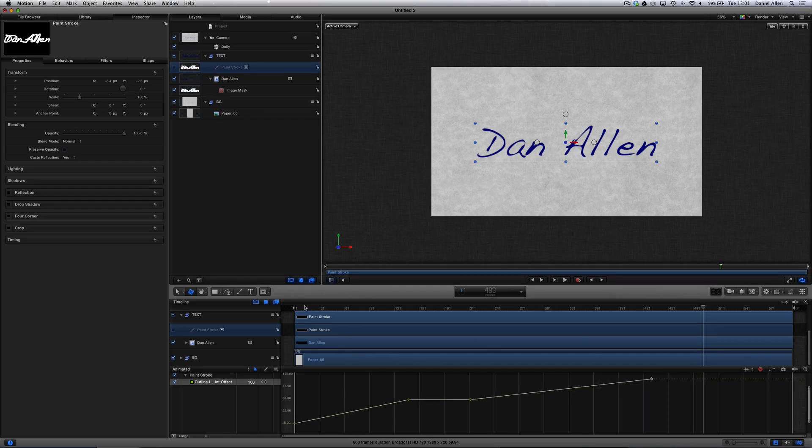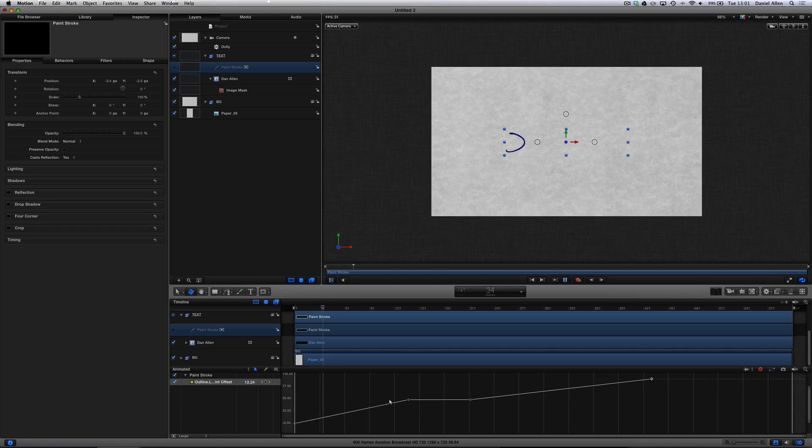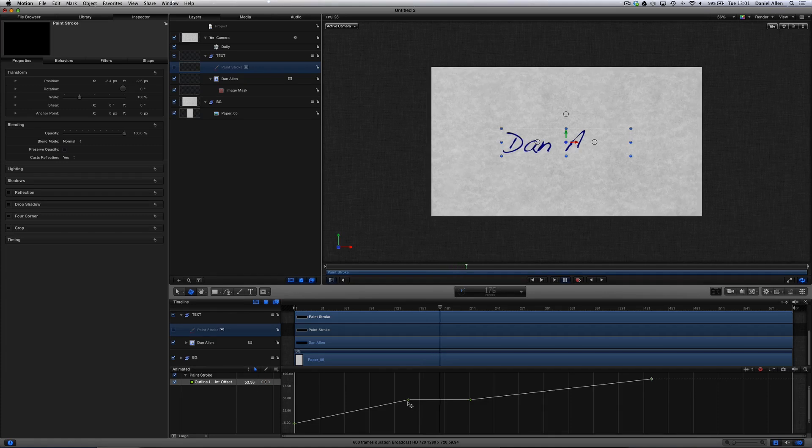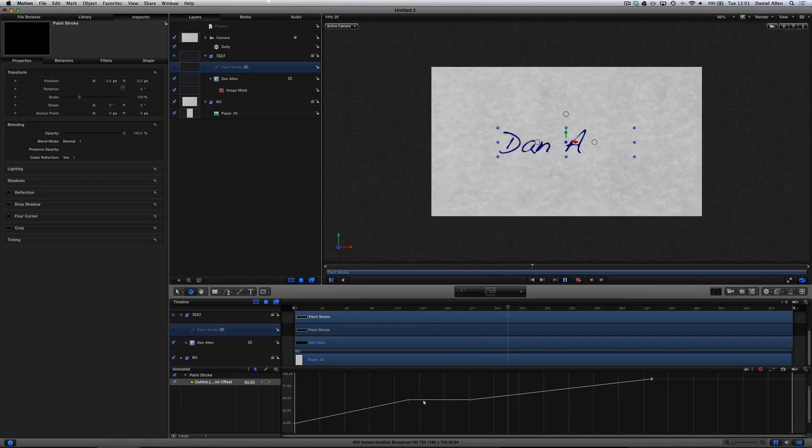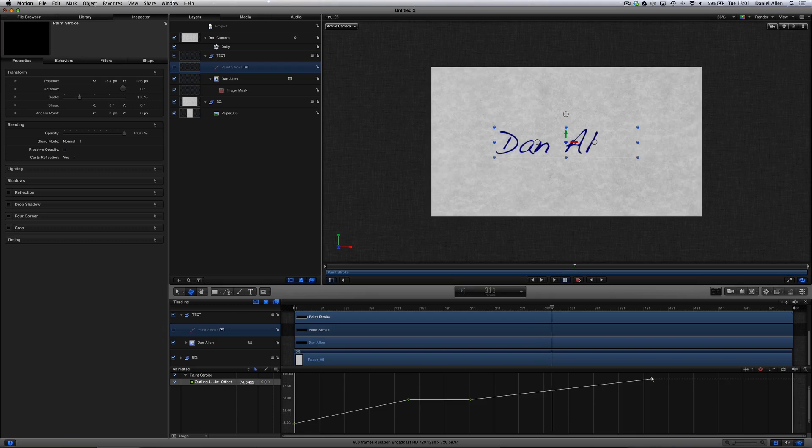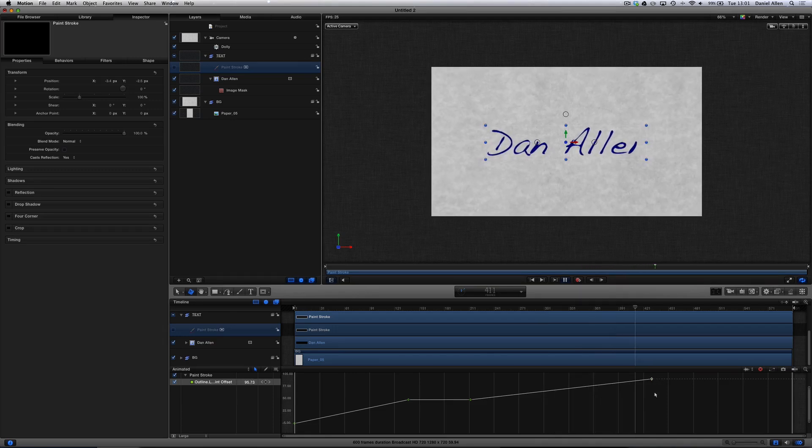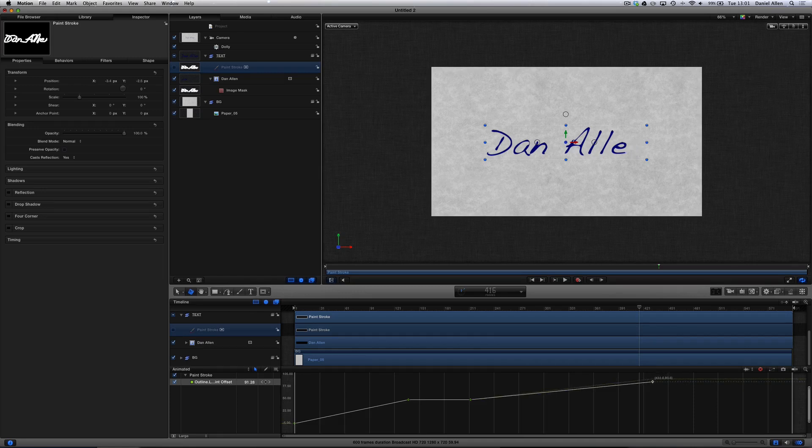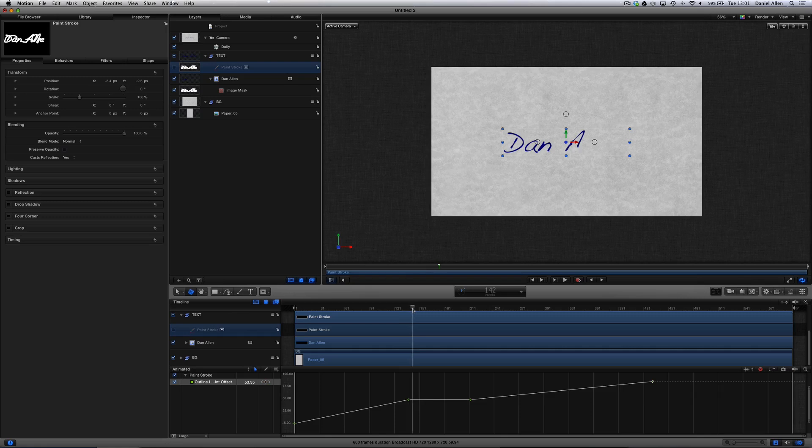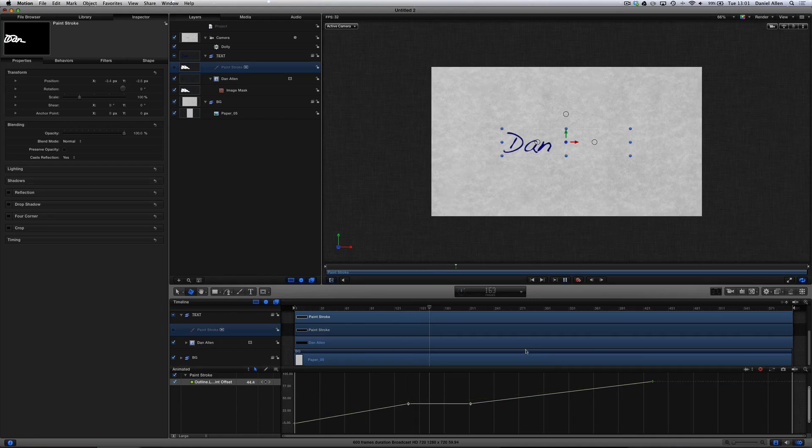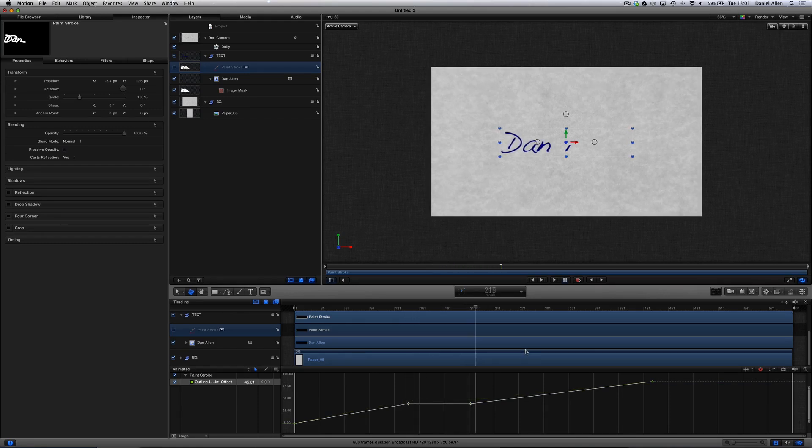So now when we play back, you can see that Dan's going to finish here. And then it will finish writing the text when it gets to here. What we can do is grab these keyframes, move them down like that. And there you go.